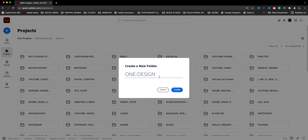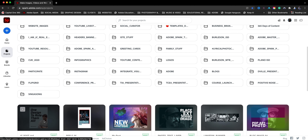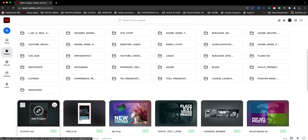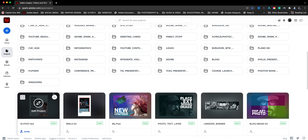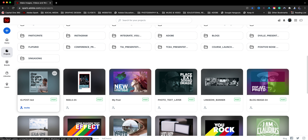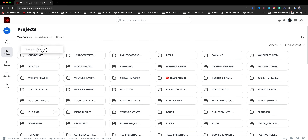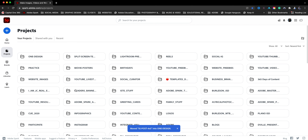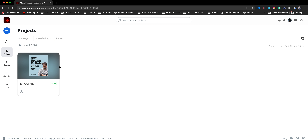You can create a folder to keep all those designs for one promo in one place and stay organized — I highly recommend doing this. Now what we're going to do is move that one project into the folder I just created. I can click the ellipse and choose move, or I can drag it to the folder which is up here at the top under 'one design.' I'll drag it, drop it in there, and we got the notification that it has been moved. Now I can click into this folder and see the original one I just created.